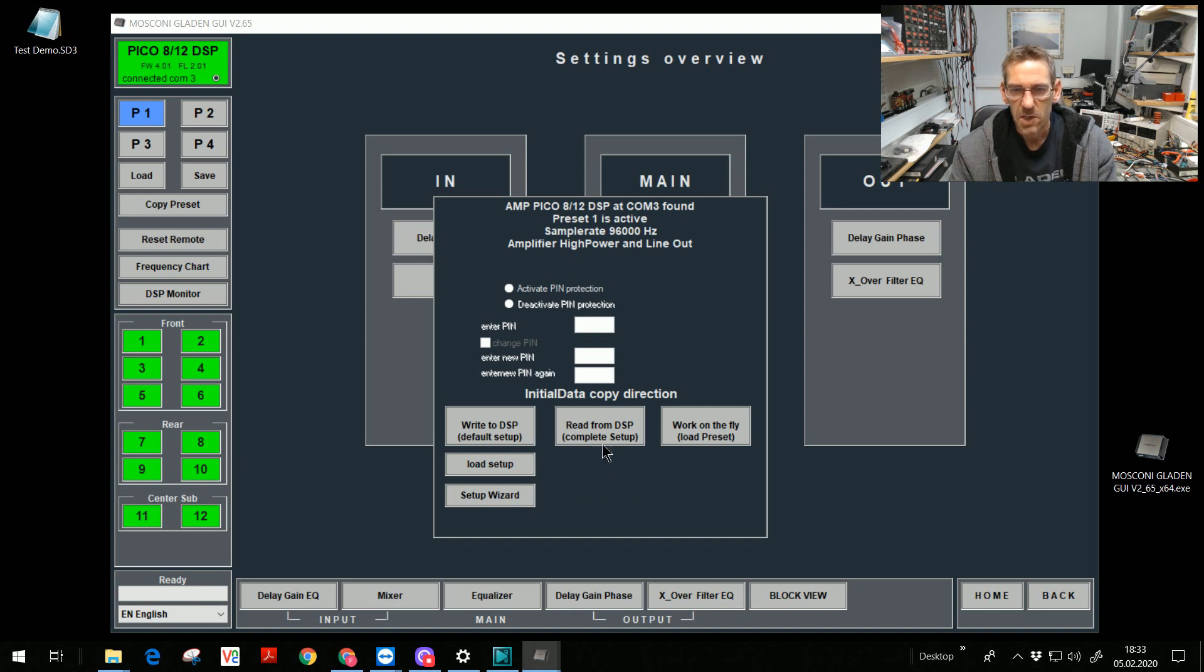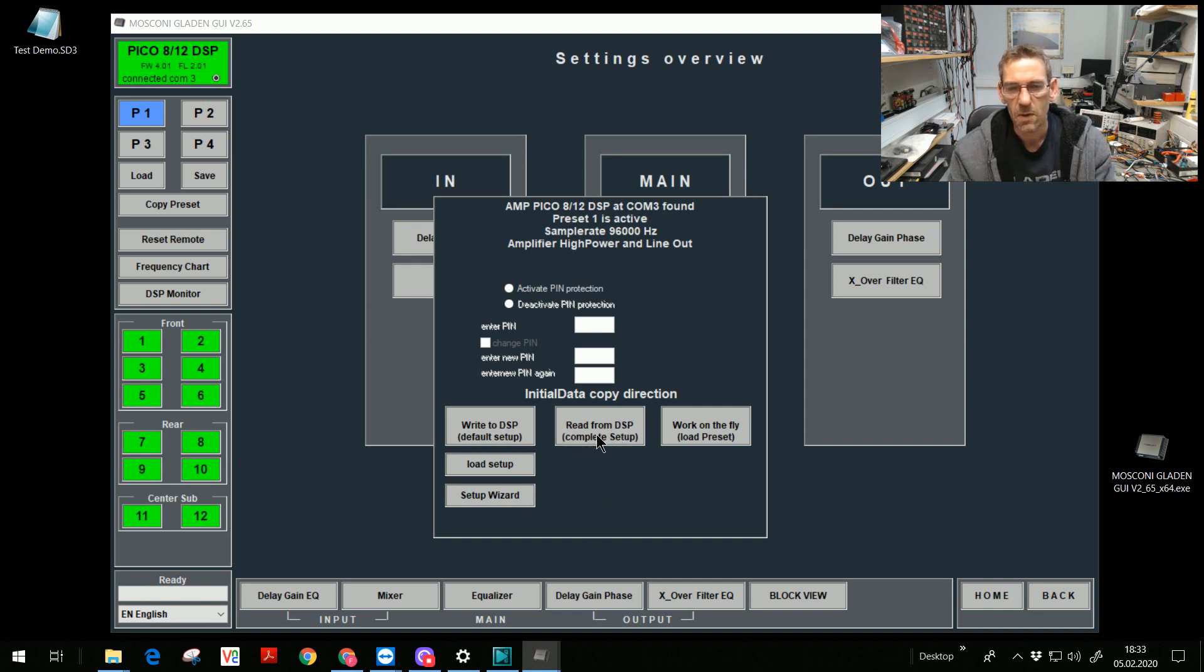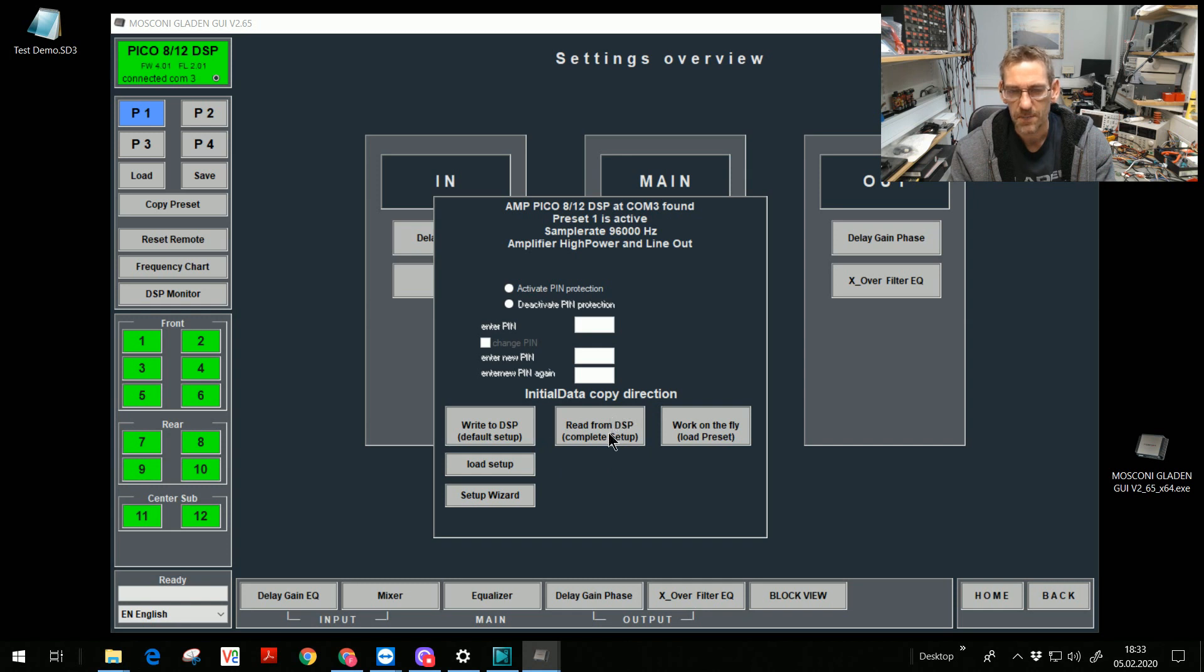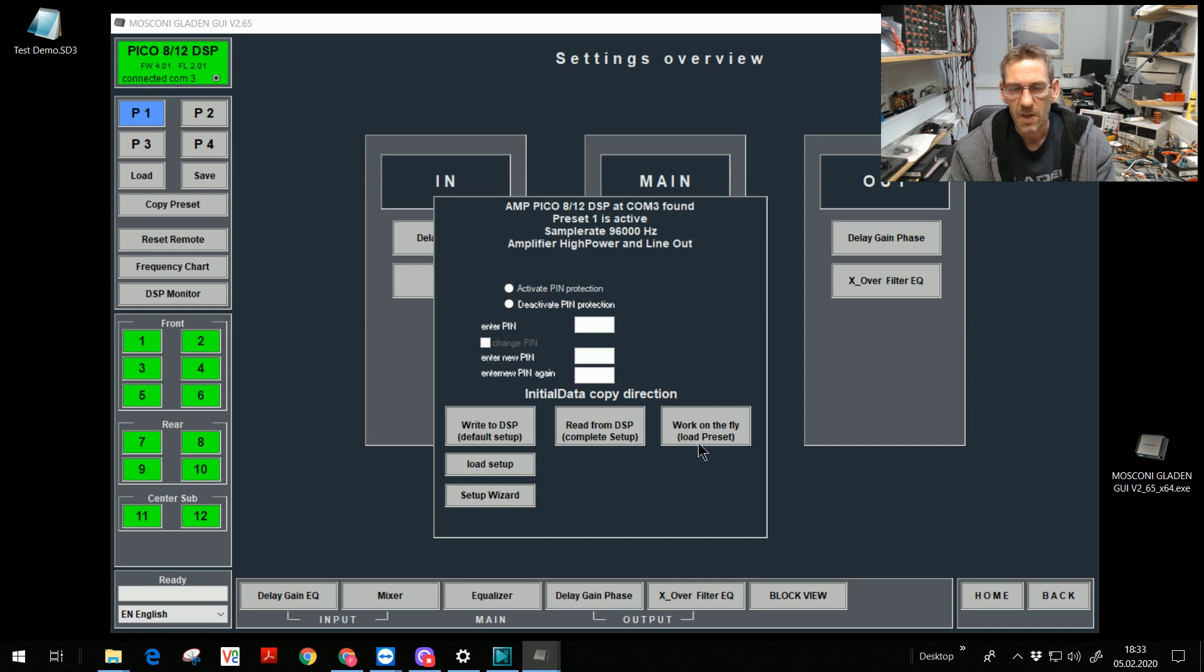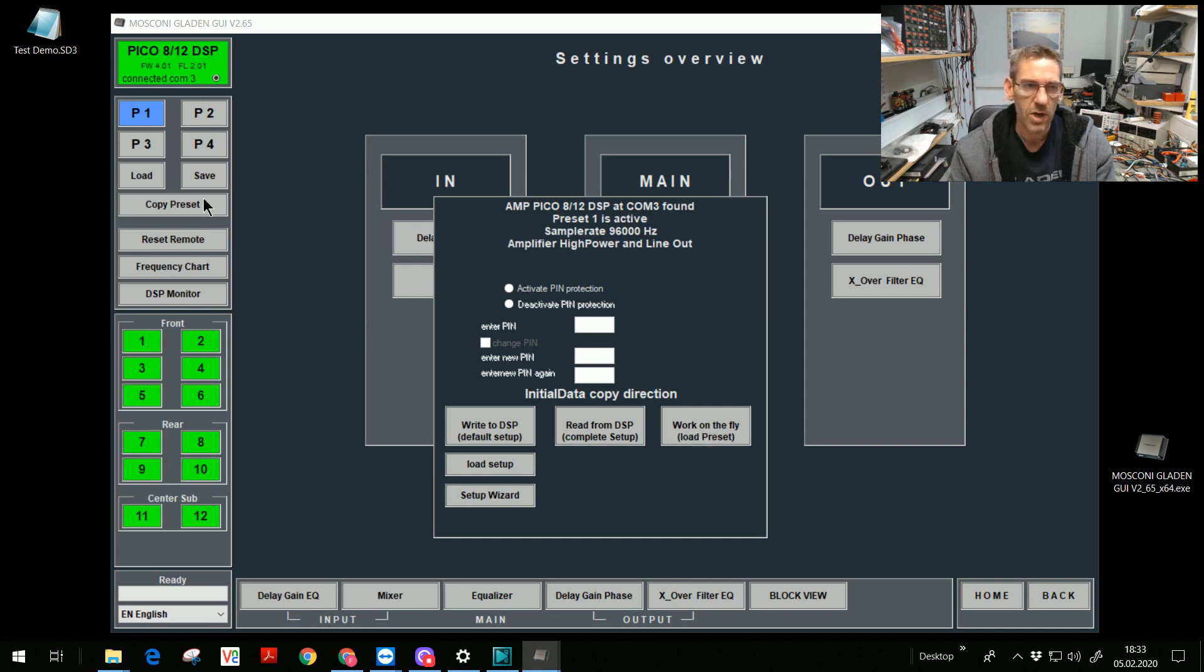The next option I have read from DSP. It means all 4 presets are transferred from the DSP device in the GUI to work on it. Or I have the option work on the fly. In this case, only the active preset is loaded in the GUI. In our case, here I see it, preset 1 is active.